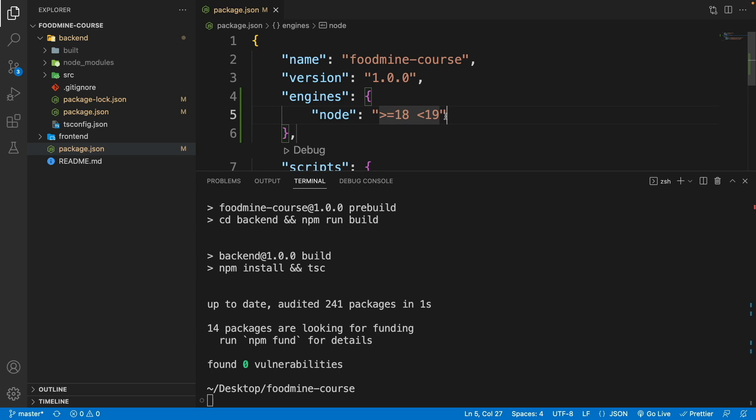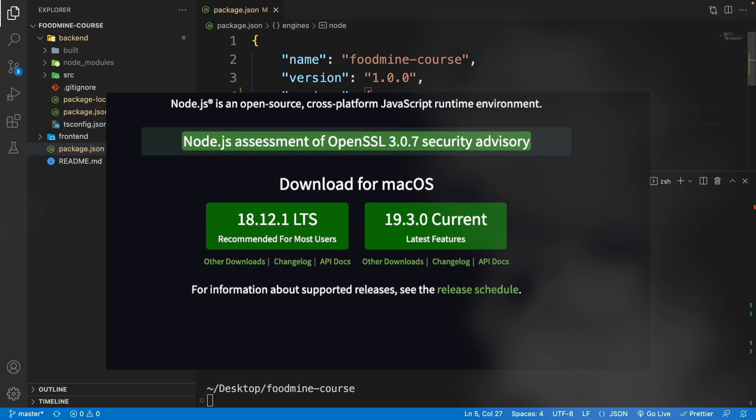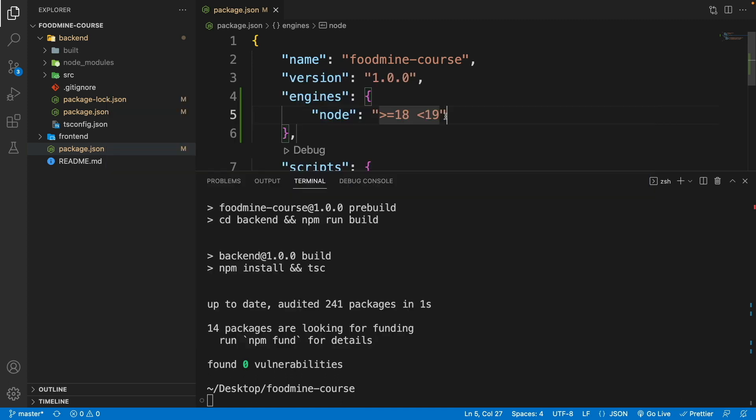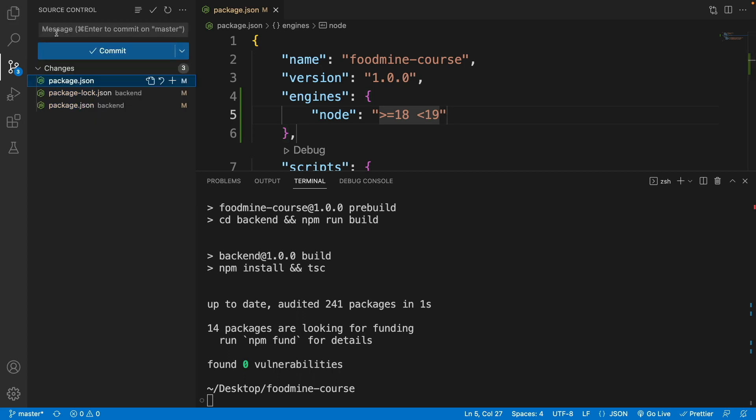If you are watching this video at a time when there is a newer stable version of node.js, you can change it to the newest stable version. Okay, everything is fine, but do not forget: go to the source control and commit your changes.